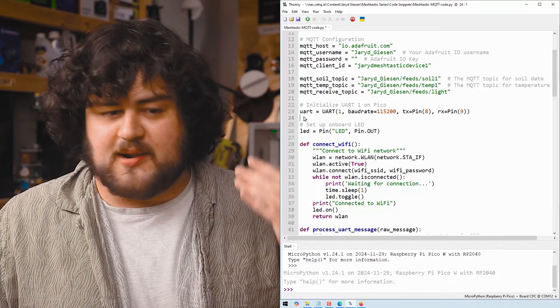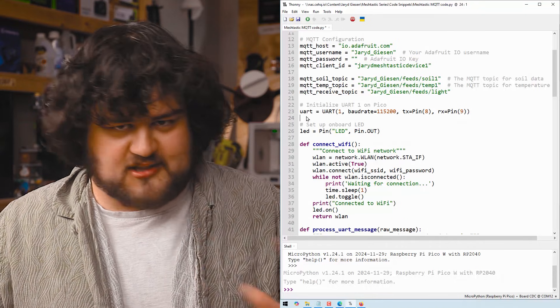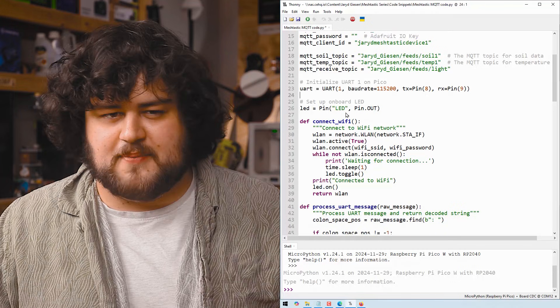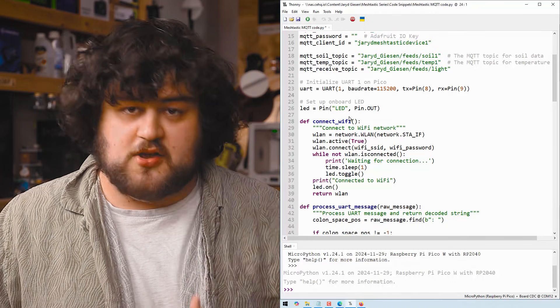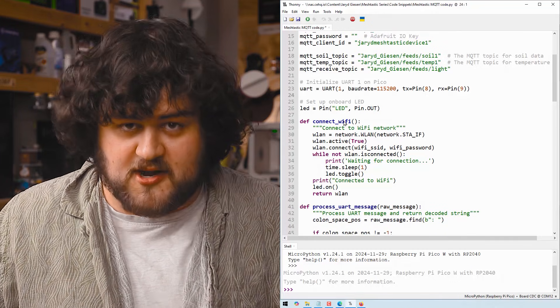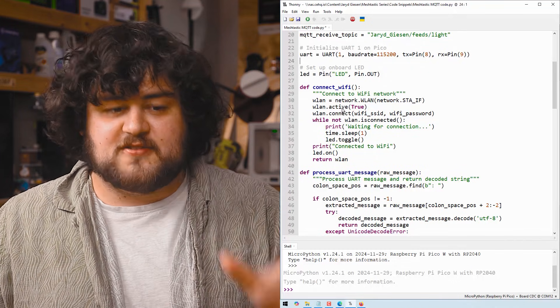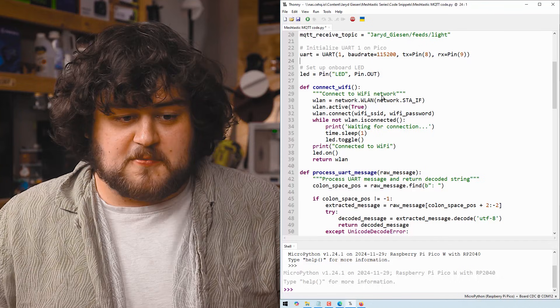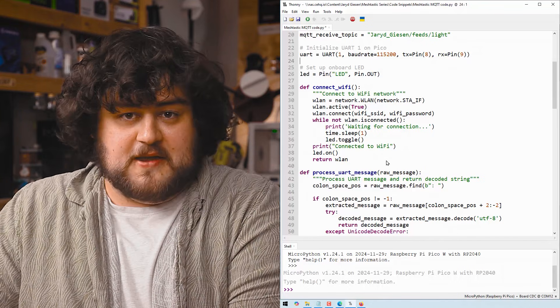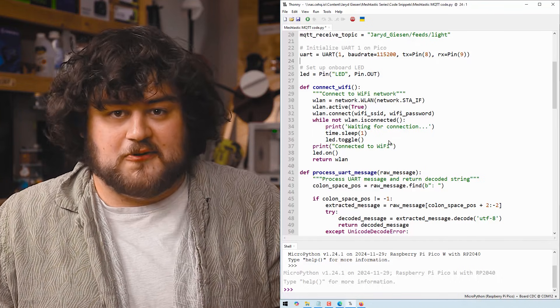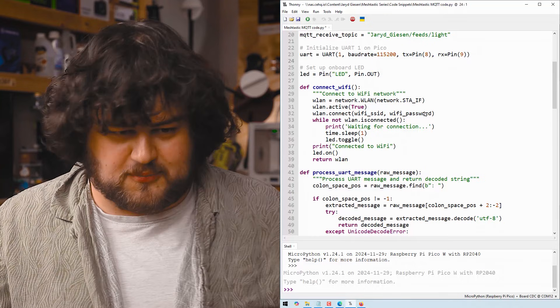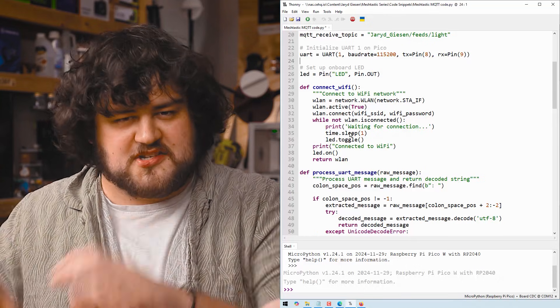Then we go ahead and set up our UART exactly as we did last time, and we're also just going to set up an LED which is going to help us with some debugging.